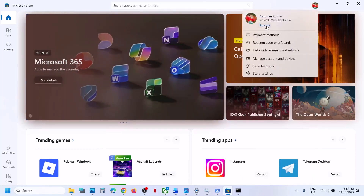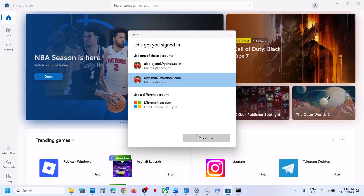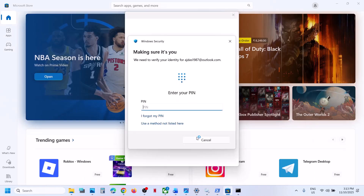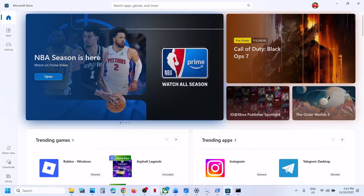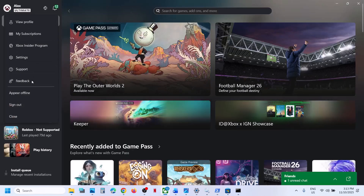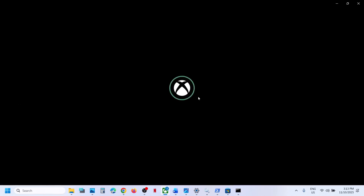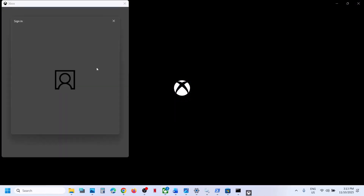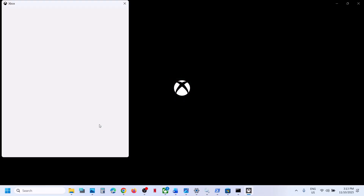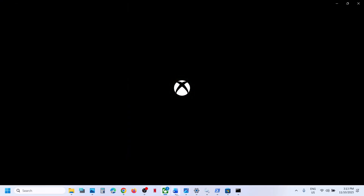In the Store, click on your profile icon, click Sign Out, then Sign In, and select the account that has the game or Game Pass. In Xbox app, click on your profile icon, Sign Out, then Sign In, and select the same account you used in Microsoft Store — the one with the game or Game Pass. Once logged in, try to install the game and check.